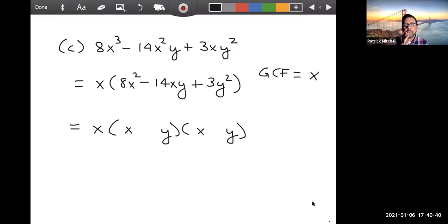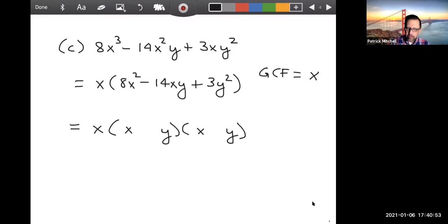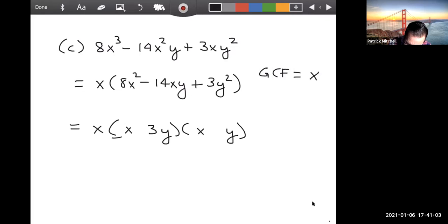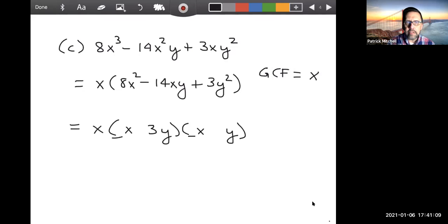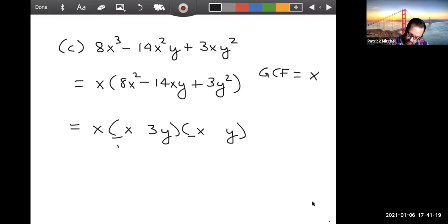I think about the first term and the last term before the middle term. I'm focusing on that 3y² — there is only one reasonable way to get that, so the y terms have to be 3y and y. The only mystery is what numbers go with the x. There are four possibilities for what multiplies to 8: 1 and 8, 2 and 4, 4 and 2, or 8 and 1.